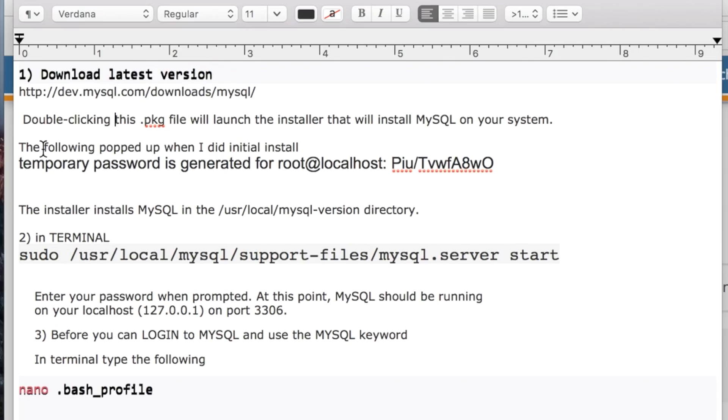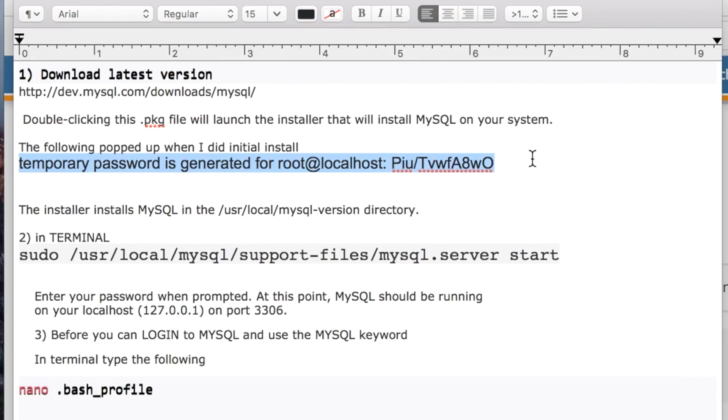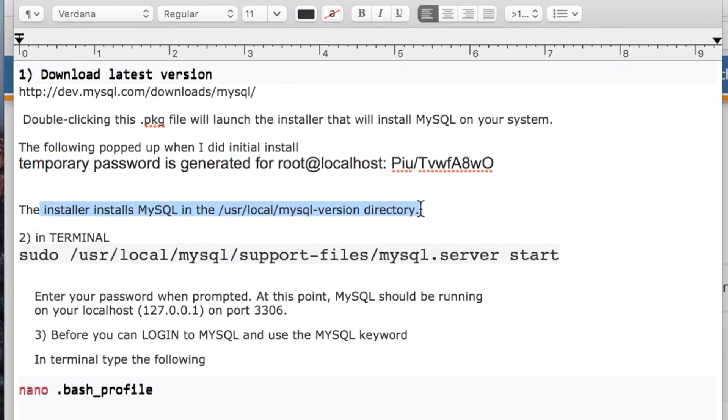During the installation, this line pops up to let you know the default password for the root user, which you'll use to log into MySQL. I'll show you in a minute how you can change that. By default, it installs to this directory: /usr/local/mysql.